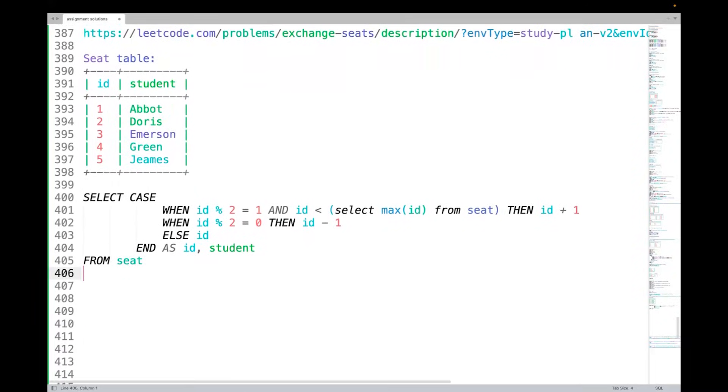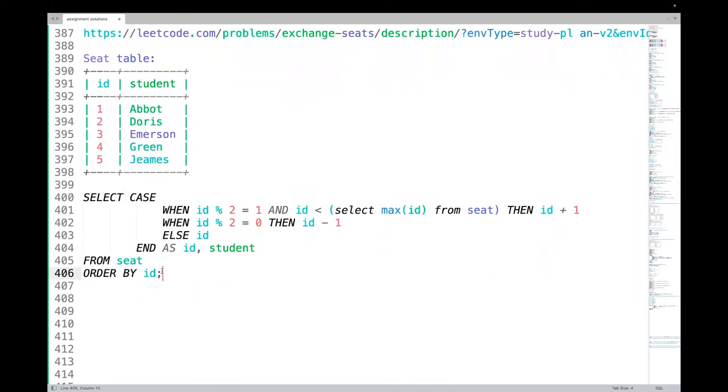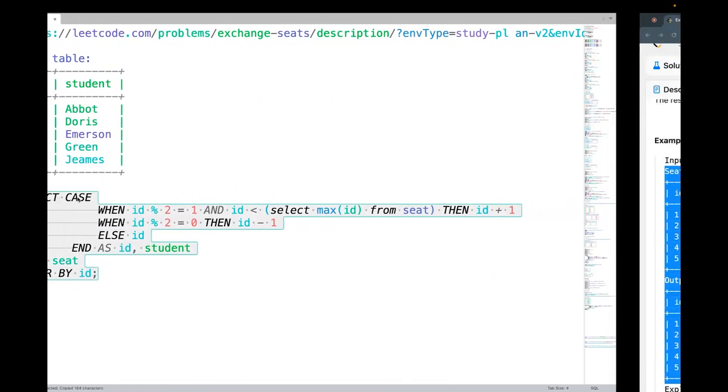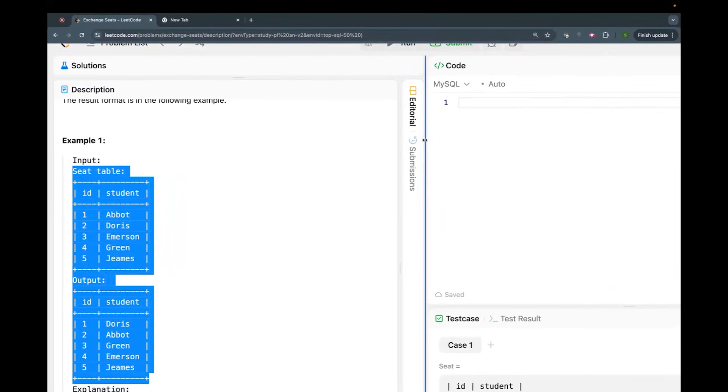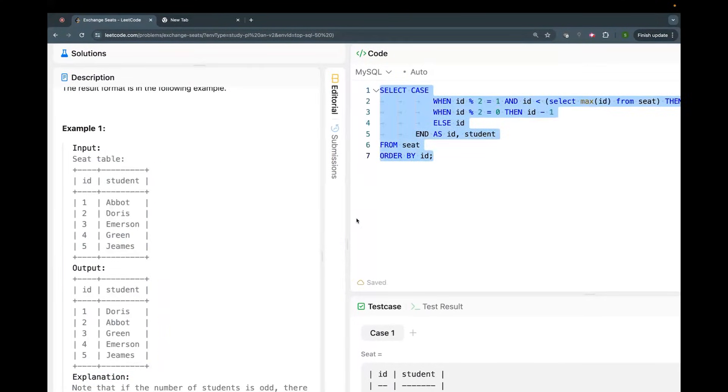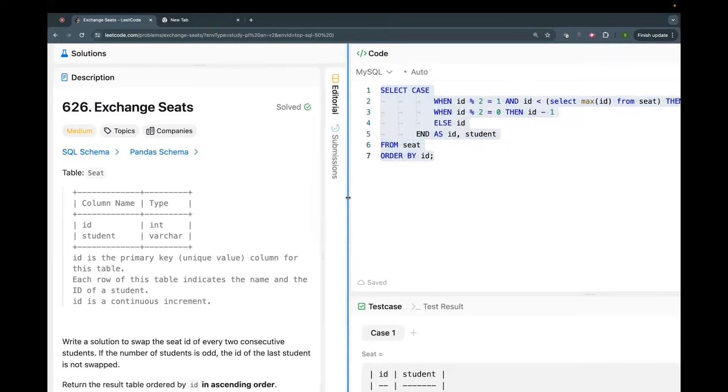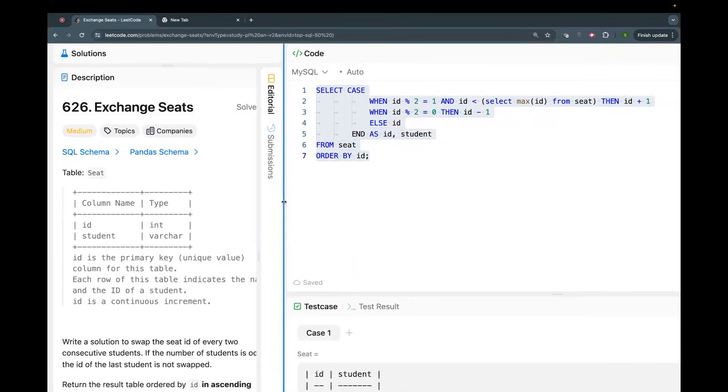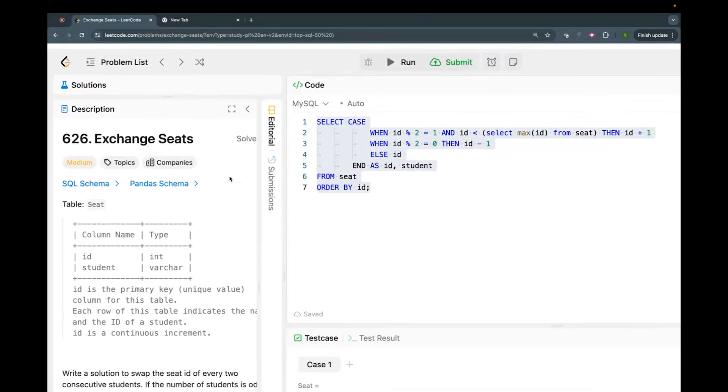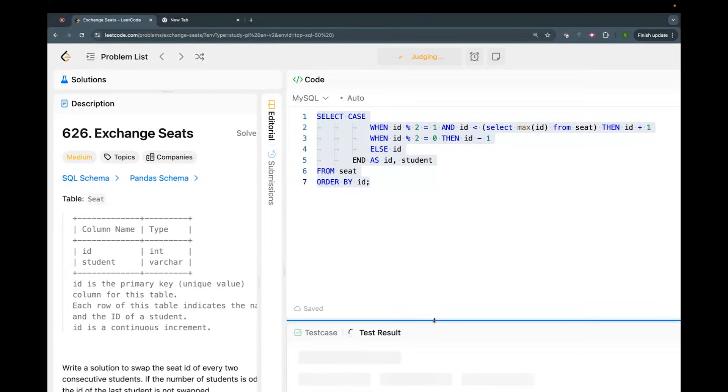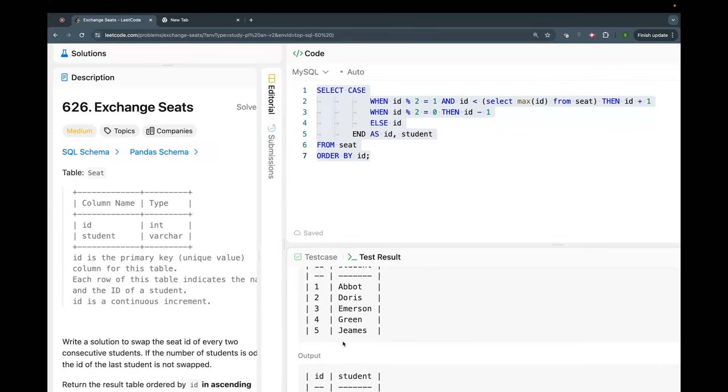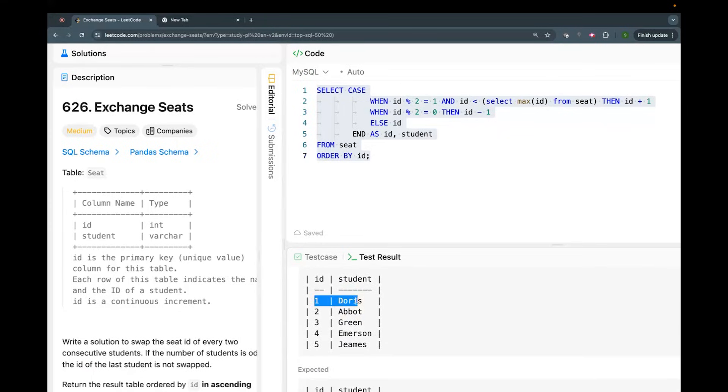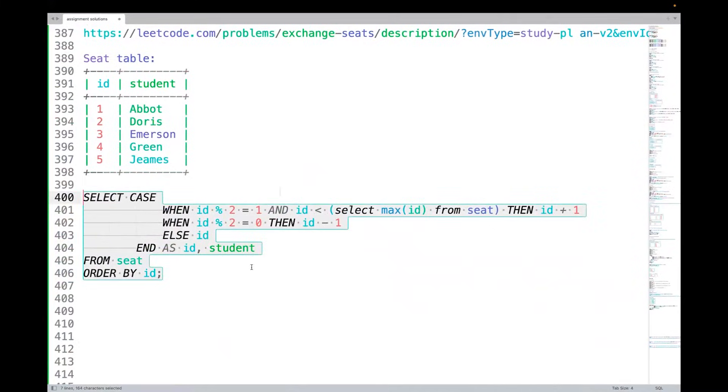That's it, as simple as that. So I'll try to run this. If you personally ask me, I feel this is more of an easy problem even though LeetCode categorizes it as medium. Let me run this and let's see if it is accepted. Accepted! So you can see our output is: one Doris, two Abbot, three Green, four Emerson, five James.